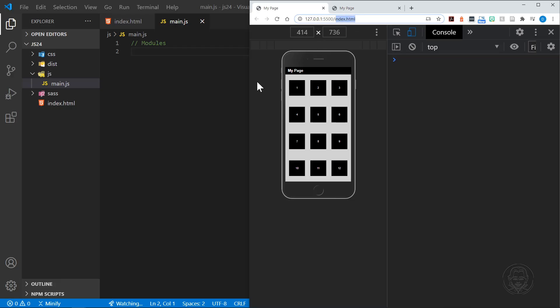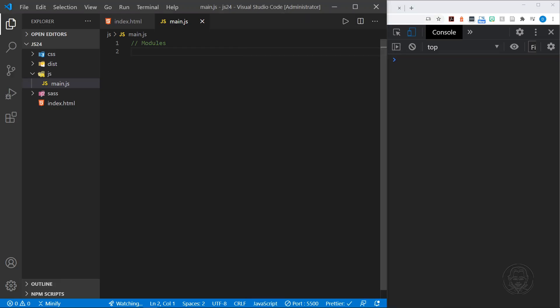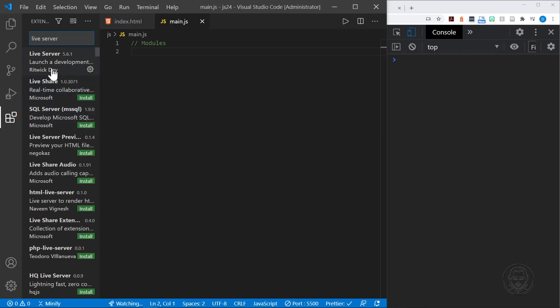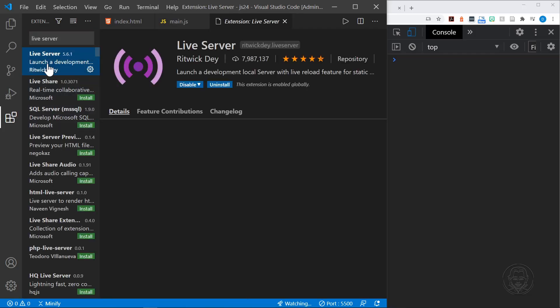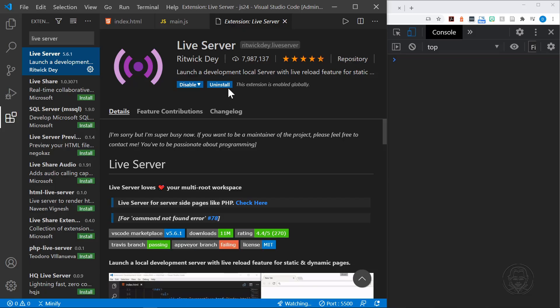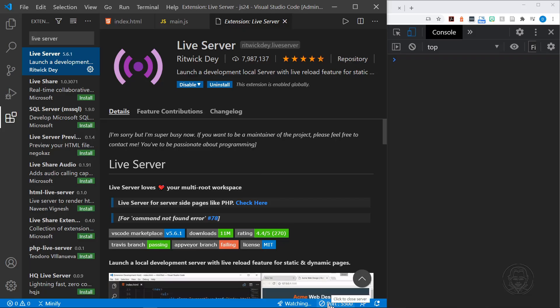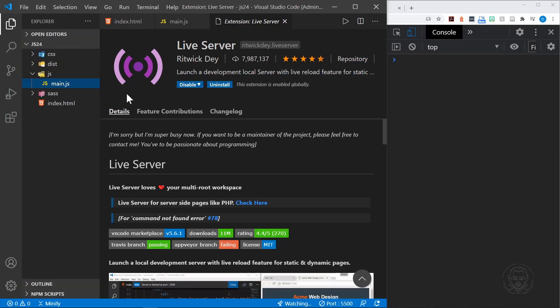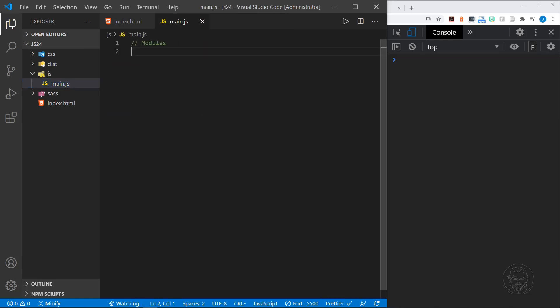I'm doing that with the Live Server extension in Visual Studio Code. You can see right here it's running on port 5500. You can add the Live Server extension if you're not already using it by typing Live Server in Visual Studio Code in the extensions and finding it right here. You can install it and then enable or disable. It's as easy as clicking a button to launch the server, and that will get you running with a local server for development.